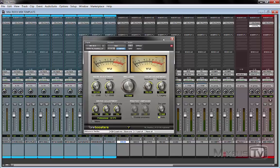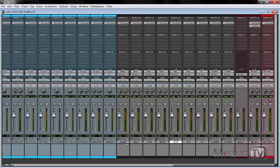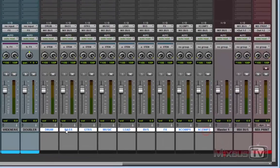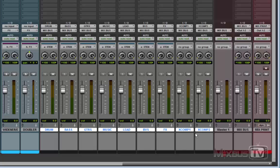But I would like to take this a step further and do some processing on what are my group outs. In this case I have drum, bass, guitars, music, lead vocals, background vocals, effects, and two parallel compression channels. So think about this as a sort of what Michael Brauer uses, the multi-bus technique.